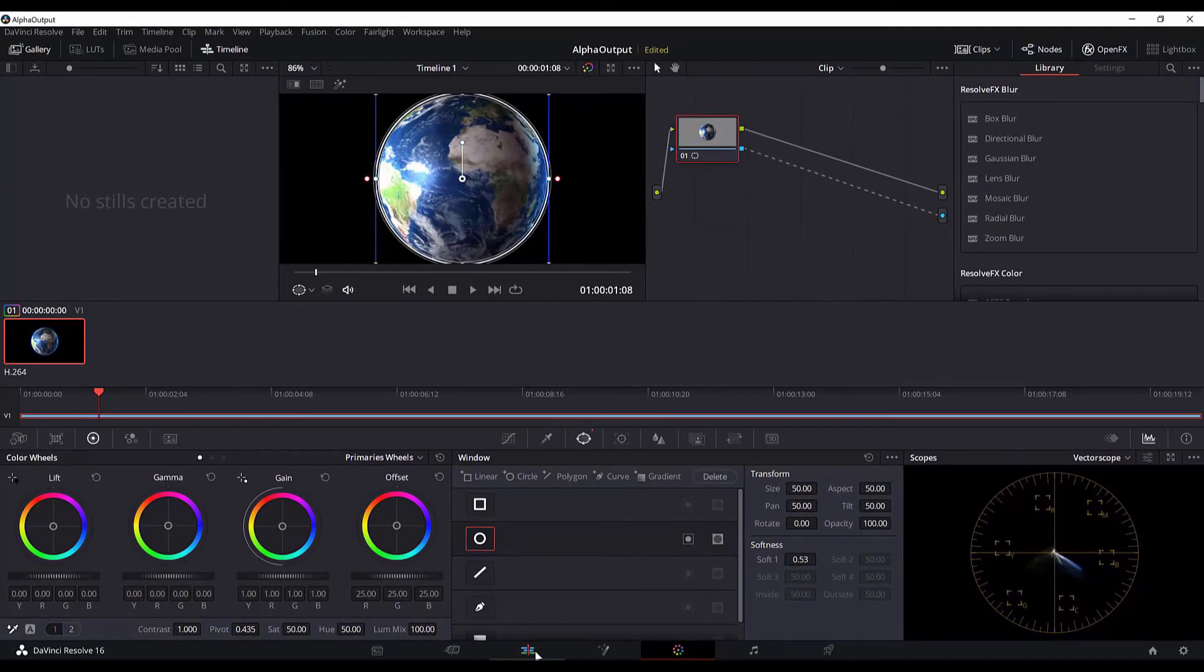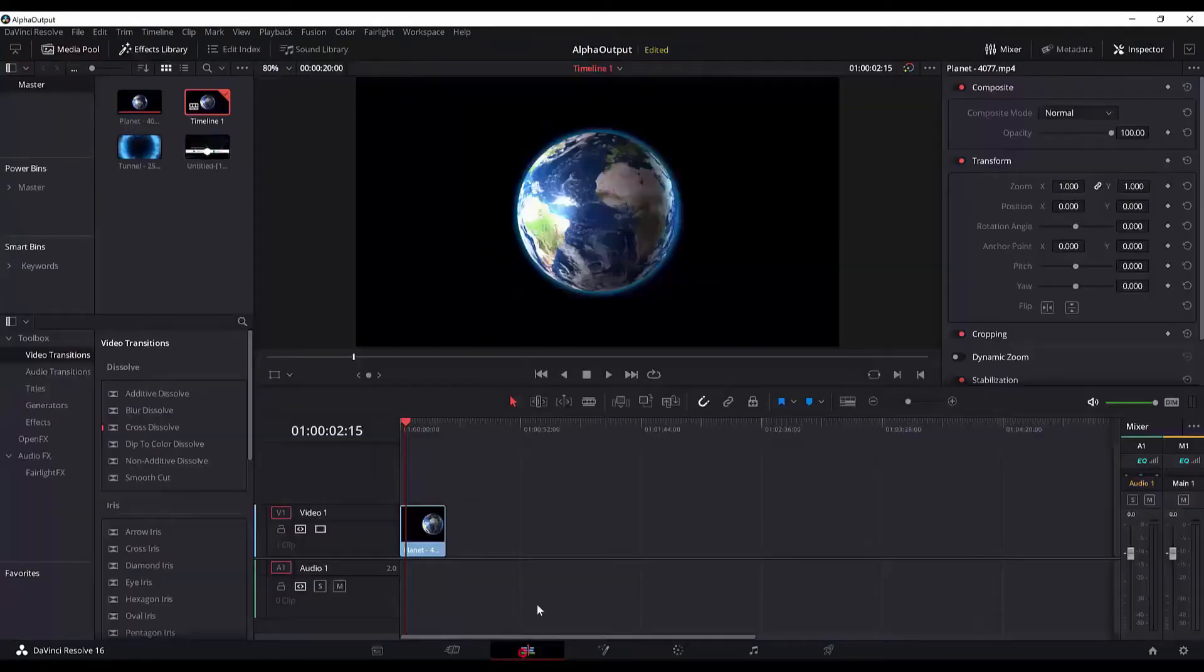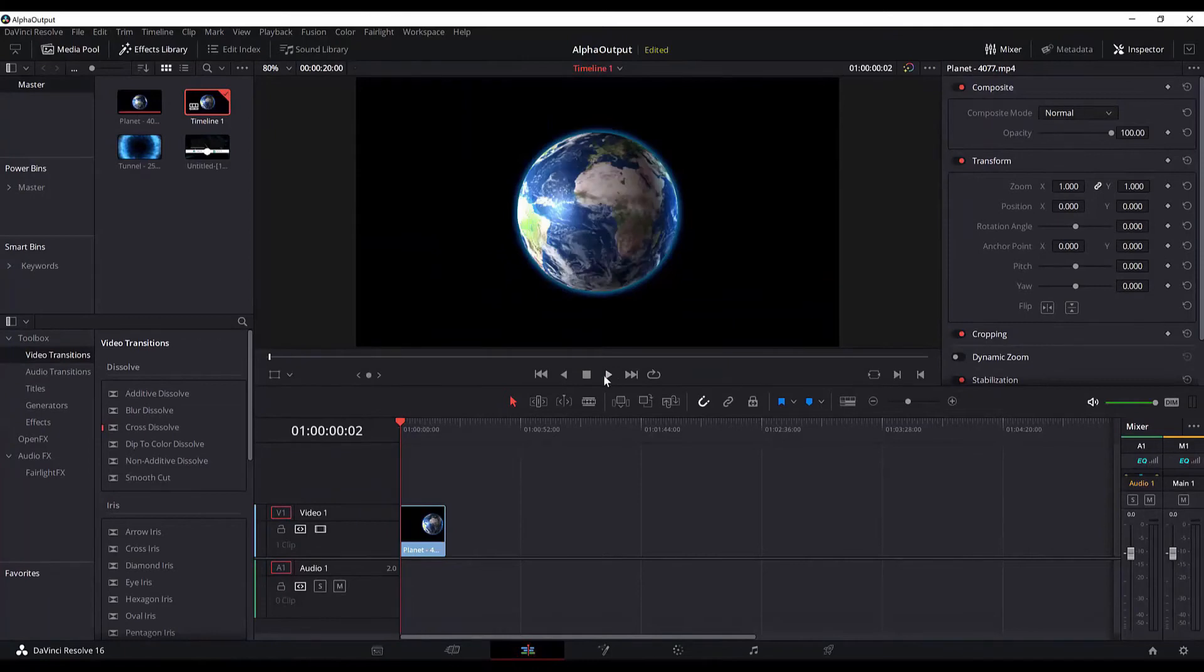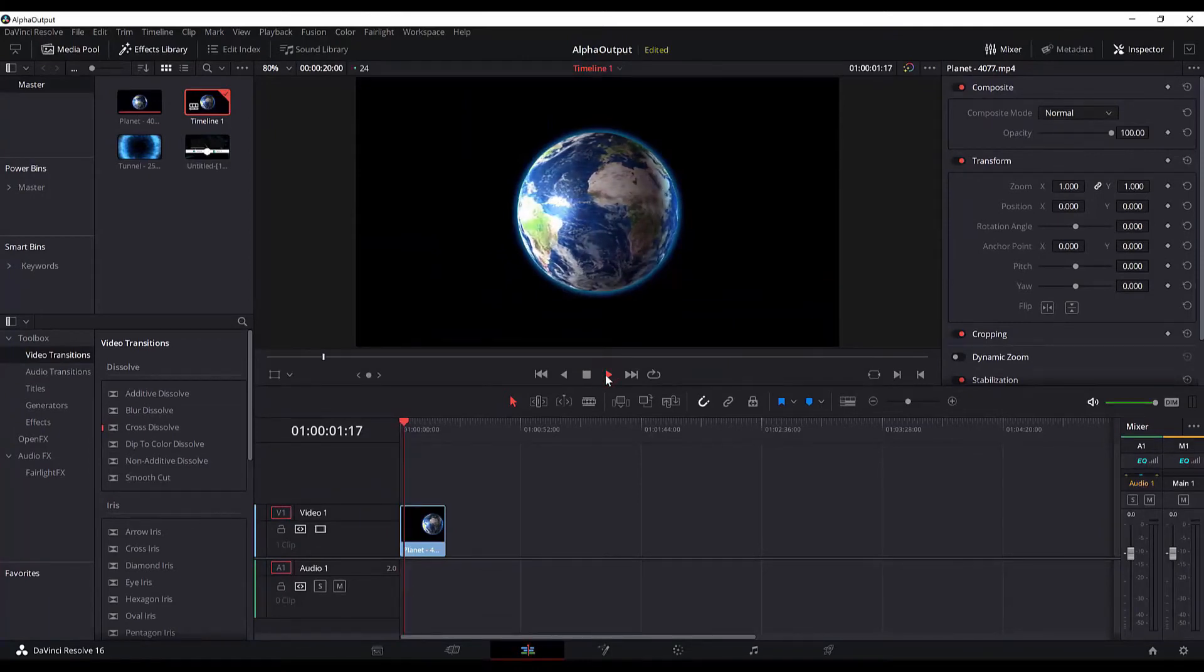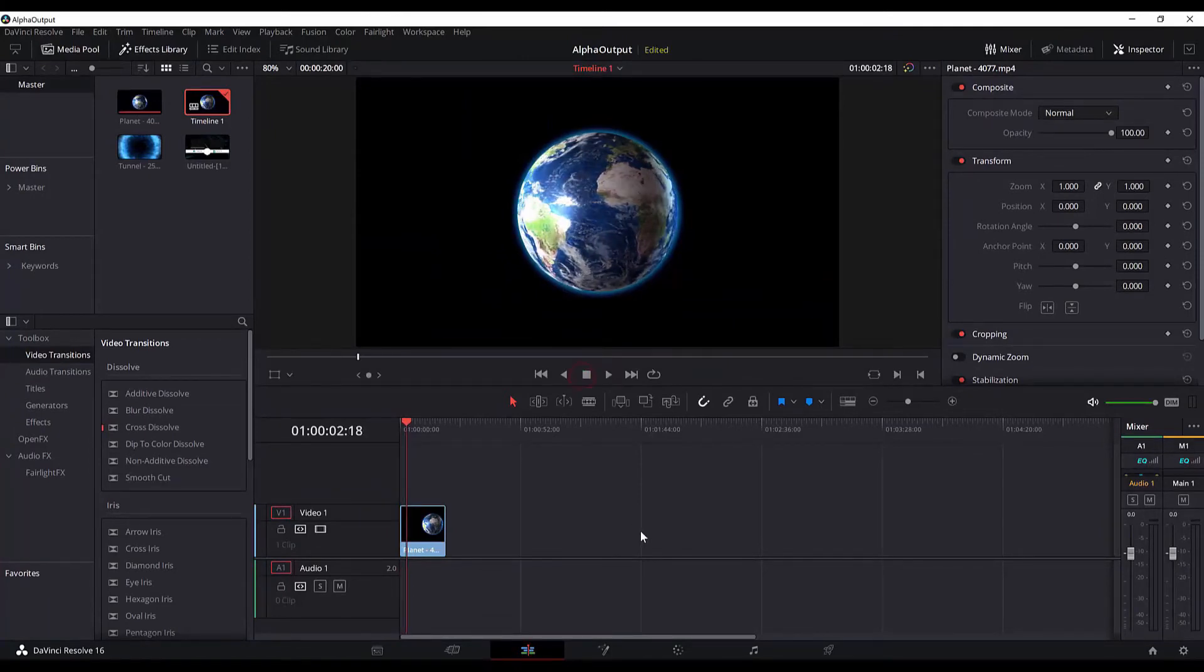to the edit page of DaVinci Resolve, if I play it, this is what we will see. Now to render it out or export it, we go